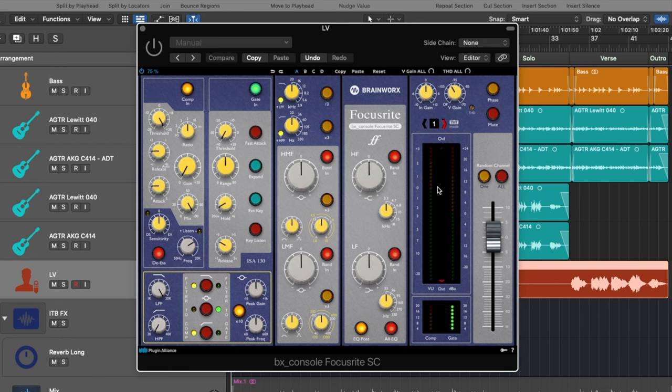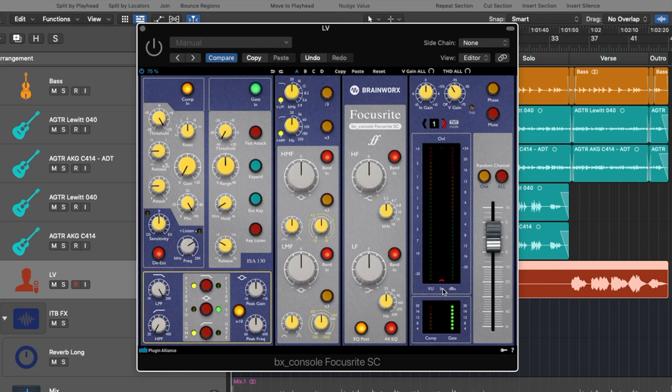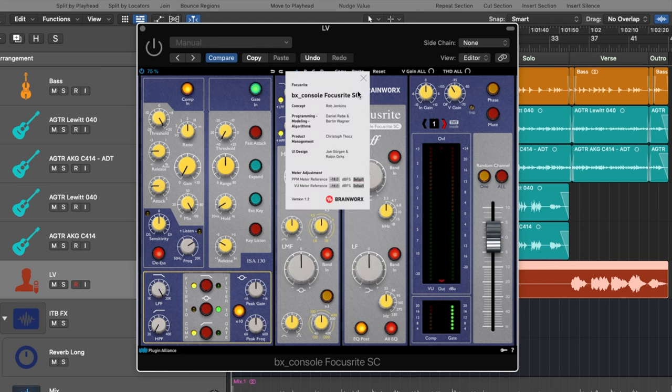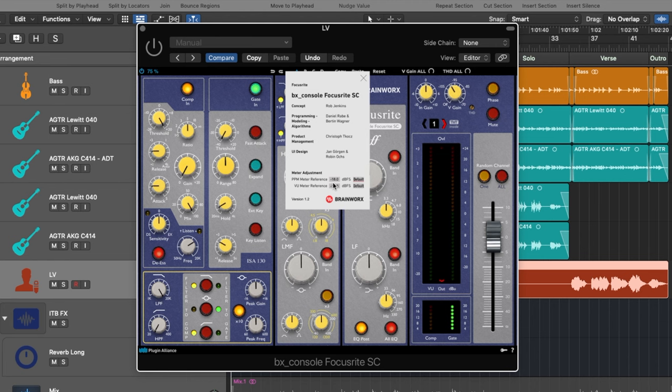First of all we got very nice meters for the view, the output and you can also set it to input view and dbu. When you click on the Focusrite itself you can also adjust the meters in terms of reference. I have it set to negative 18 dbfs, which is my standard level here because negative 18 dbfs equals zero VU and I have the console set like that.